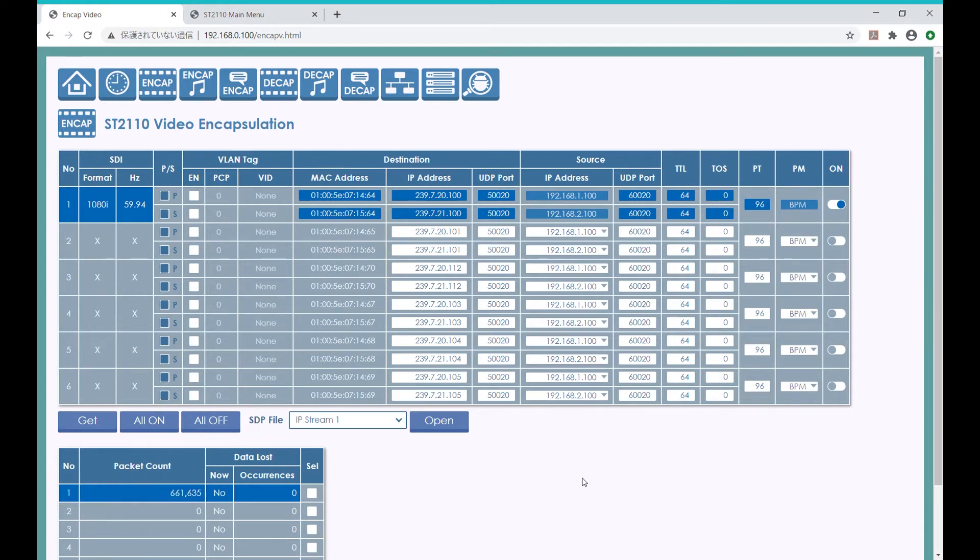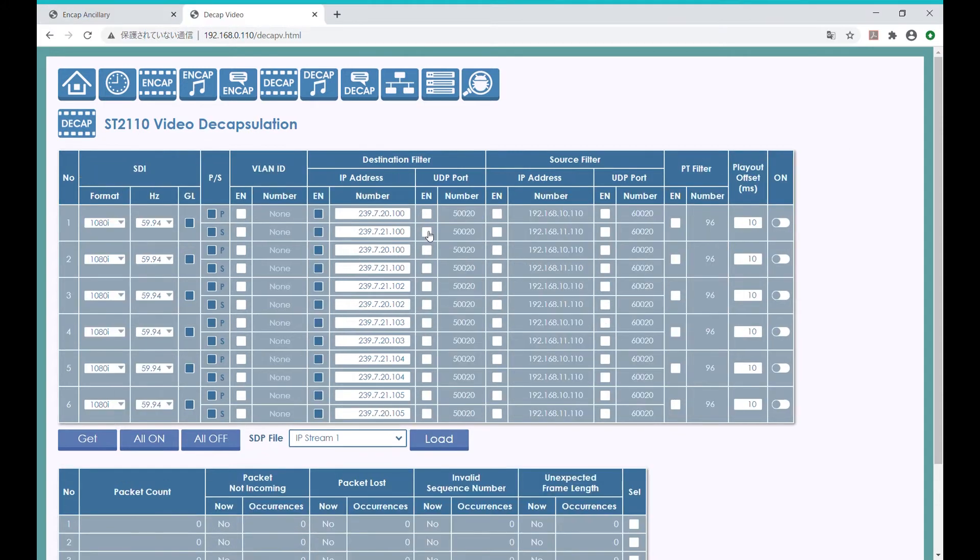Let's see the GUI for the other EZ-10 EVK. Now it's receiving the stream, so we have to set the DECAP, or decapsulation function, for this one as well.